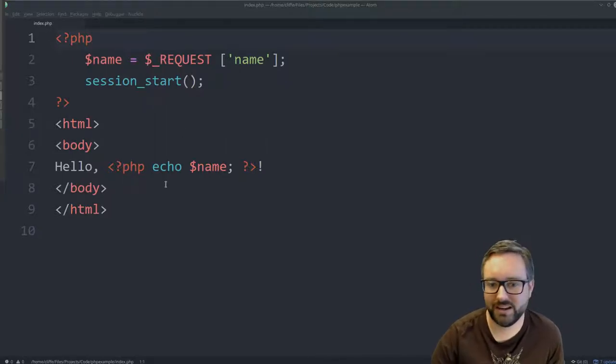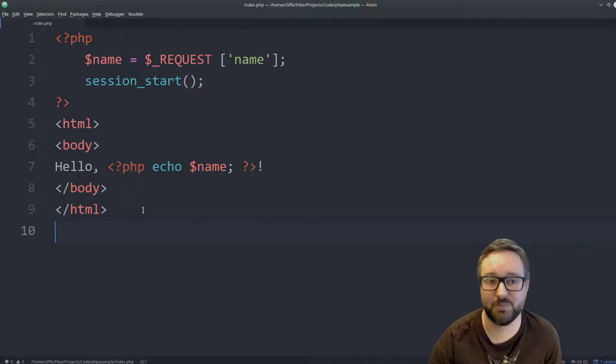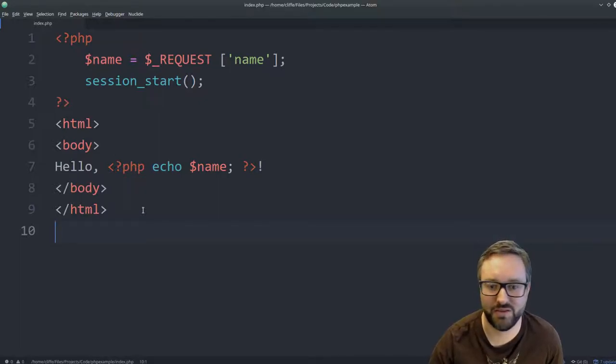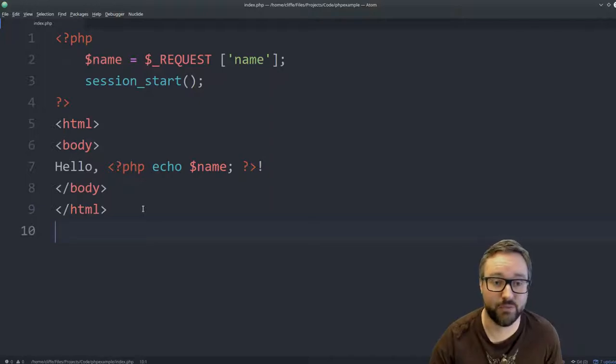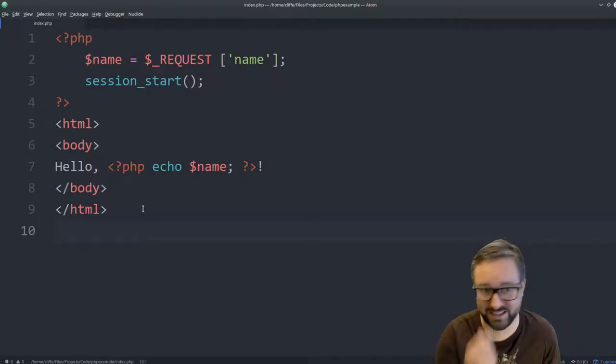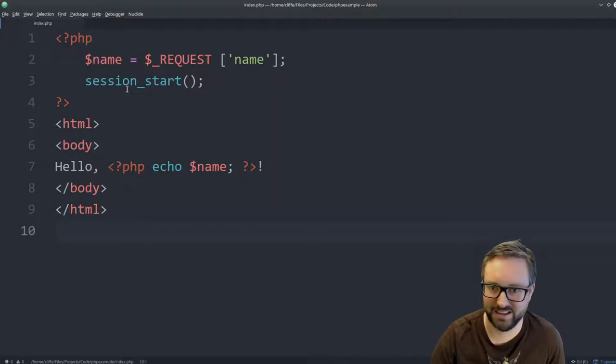So what I've done here is I've just tried to build the simplest most basic website that you could build using PHP that is vulnerable to cross-site scripting just to really demonstrate how easy it is for this to happen.